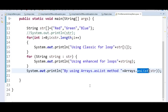What is the main limitation of this approach? The main limitation is it does not print the contents of the array if the array is of a primitive type like int, float, or double.